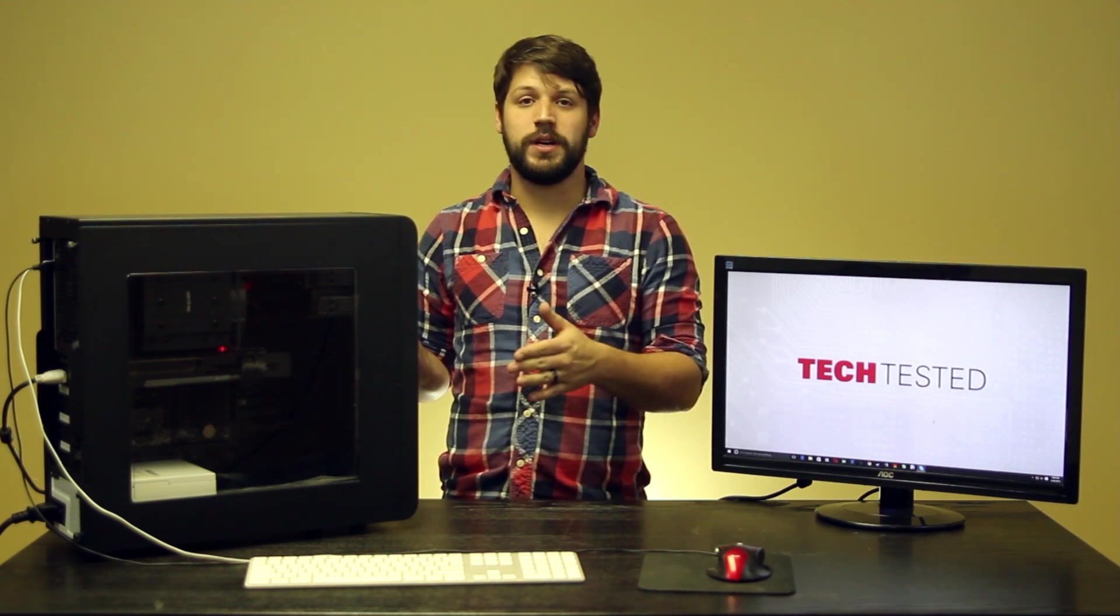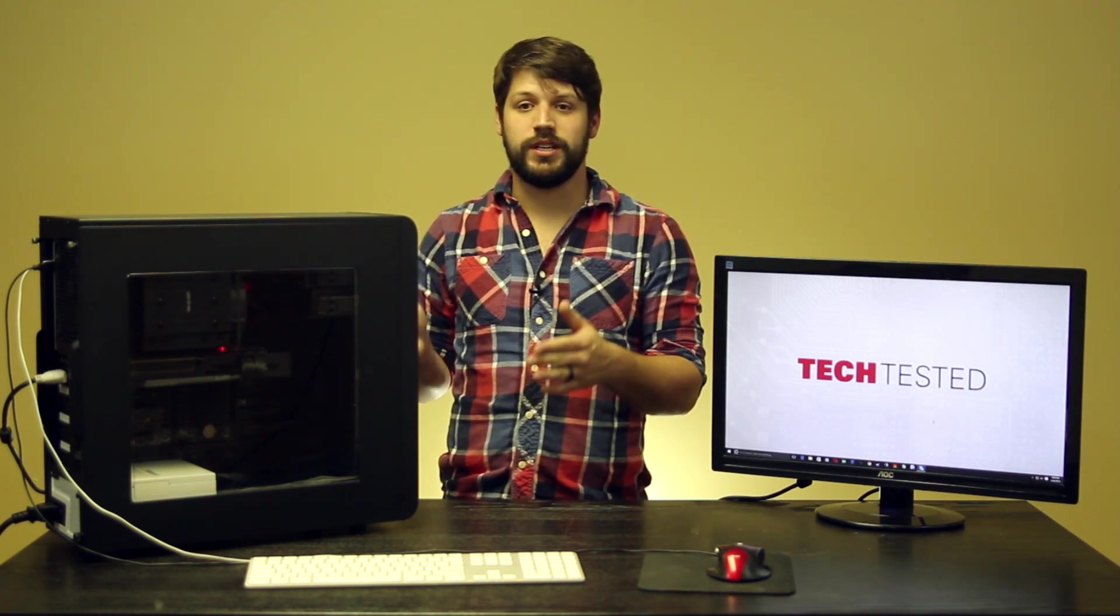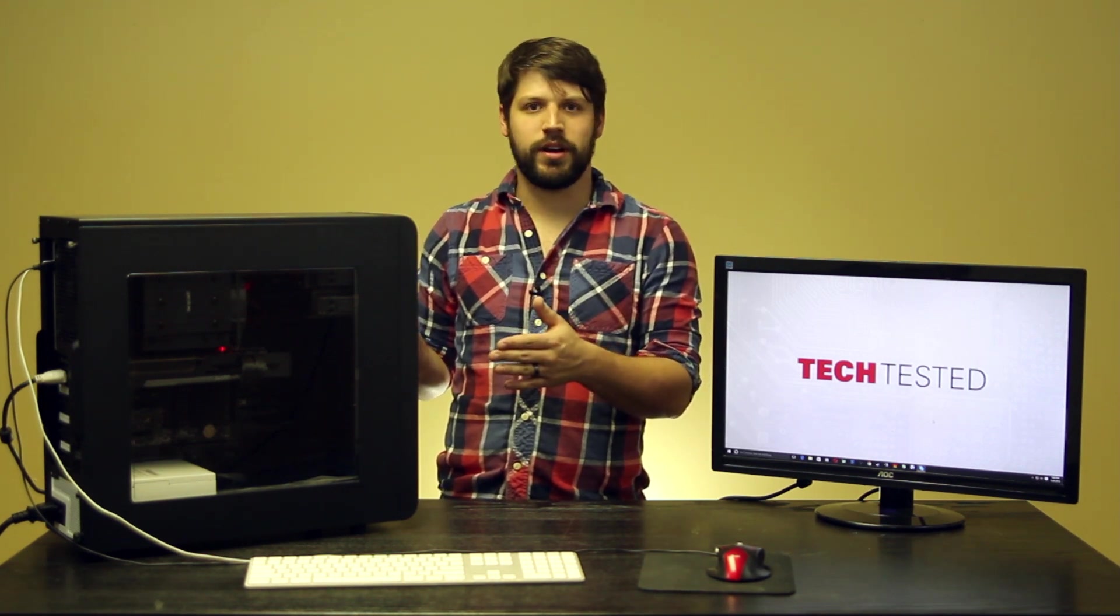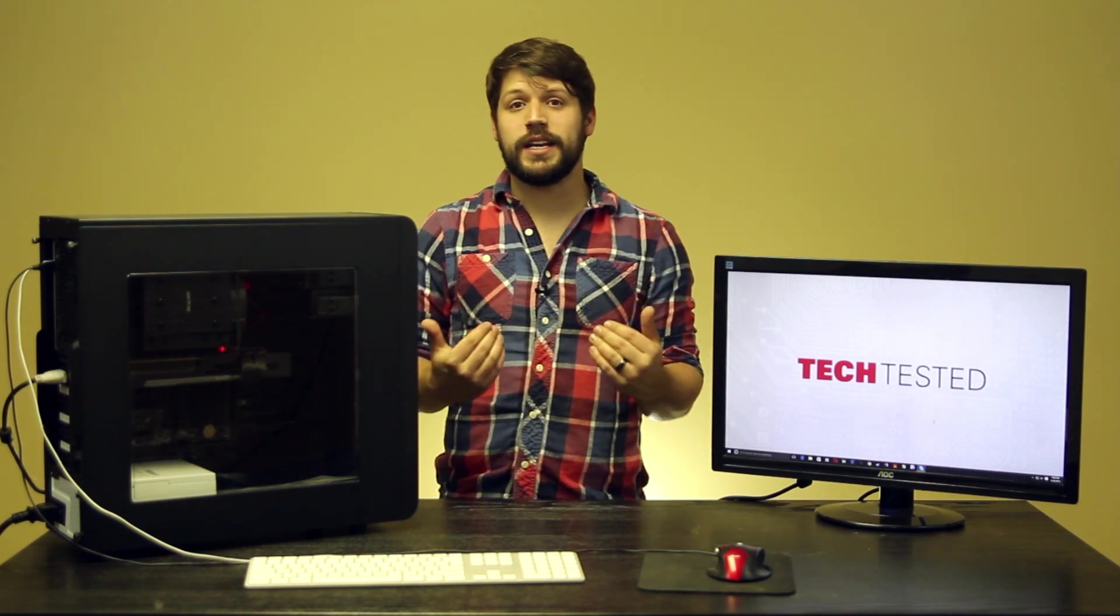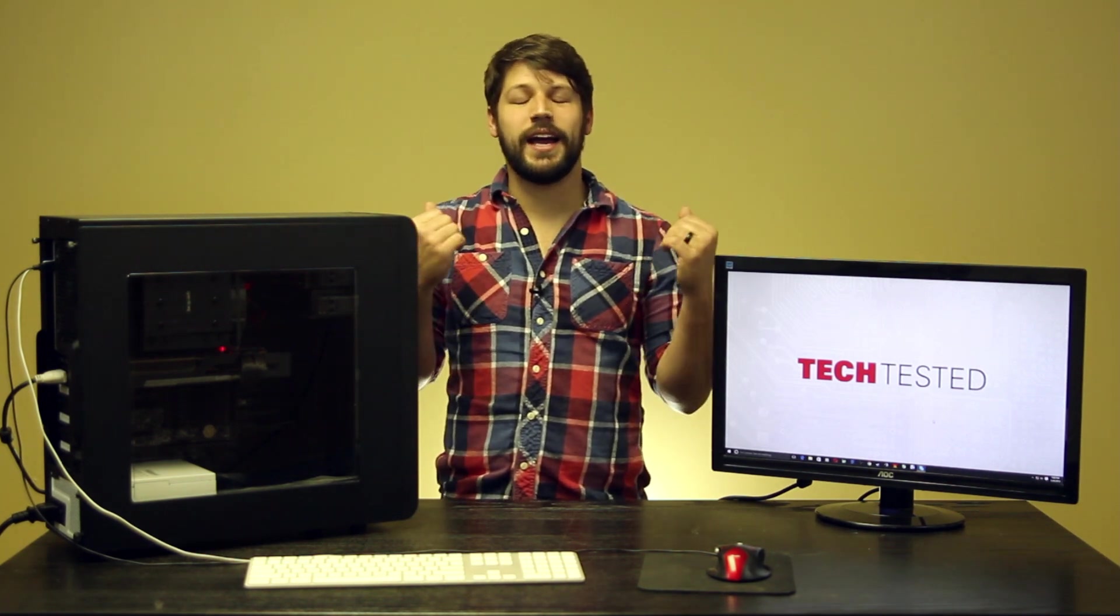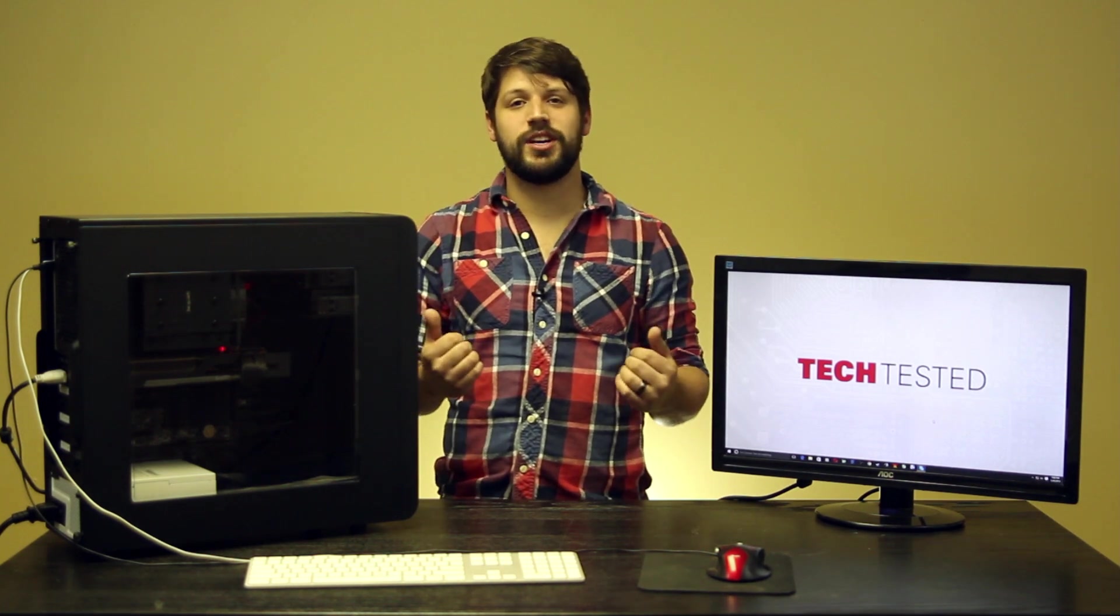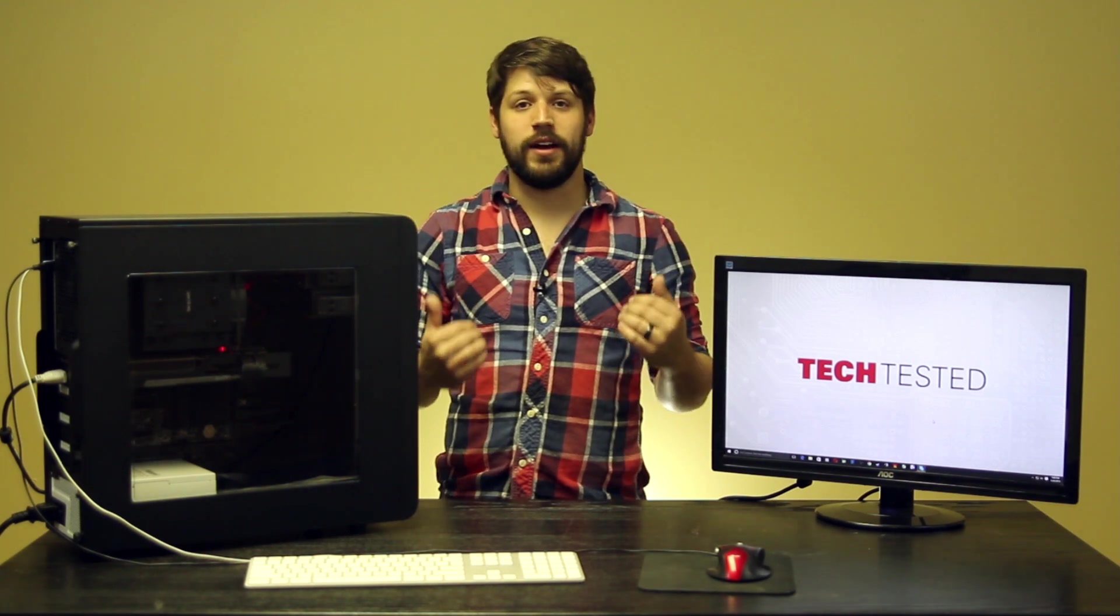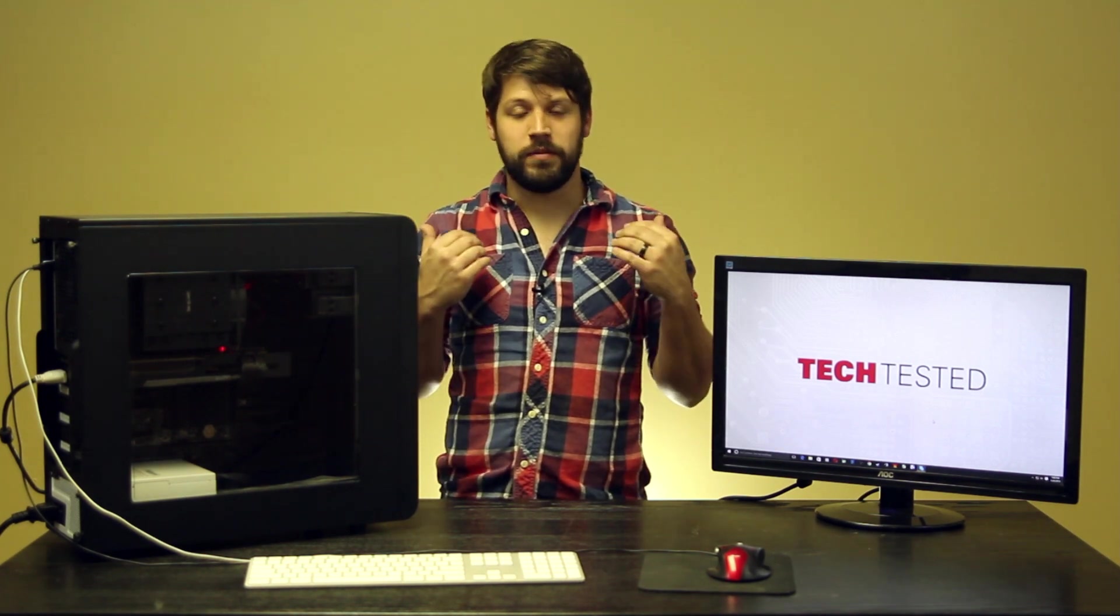Additionally, if you decide to get one of these Be Quiet Coolers, these Rock Pro 3s or Pro Rock 3s, whatever it is, if you decide to get one of those, I highly, highly, highly suggest installing it outside of the case. Remove the motherboard, install it, you're going to save yourself a whole lot of headache.